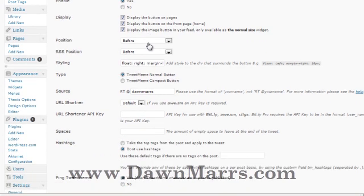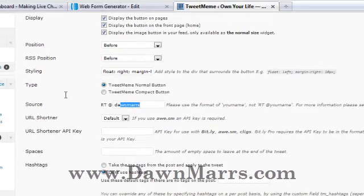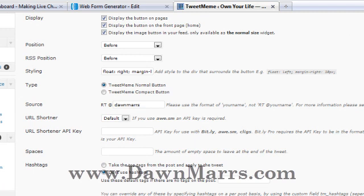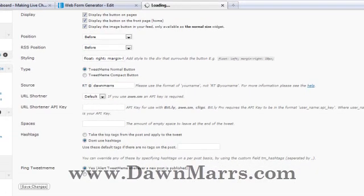Fill in where you'd like the button positioned on your website — I prefer 'before,' as I said. For the Tweet Meme normal button, enter your Twitter username and the URL shortener — leave it as default unless you want to use Bitly or another shortener. I leave spaces blank, I don't use hashtags, and I do alert Tweet Meme whenever a new post is published. Then save changes.